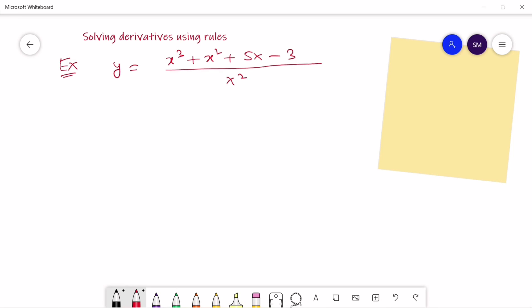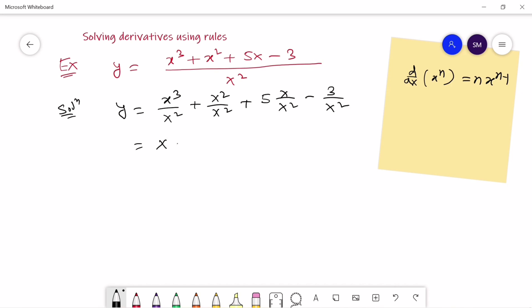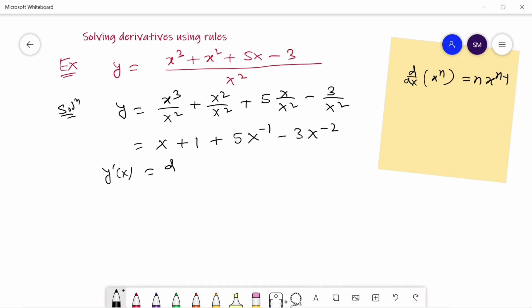The next function is y equal to (x³ + x² + 5x minus 3) over x squared. To solve this problem we will use the power method. We simplify by writing each term separately: x³/x² + x²/x² + 5x/x² minus 3/x², which simplifies to x plus 1 plus 5x to the power minus 1 minus 3x to the power minus 2.